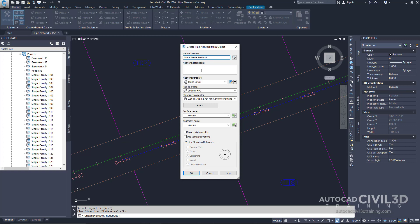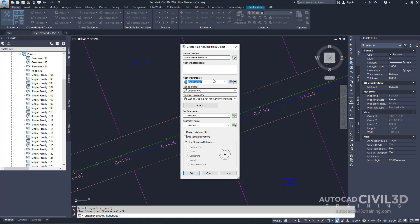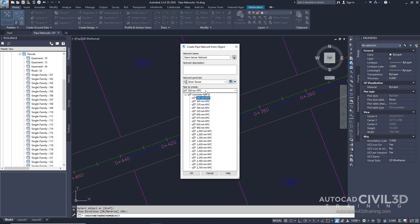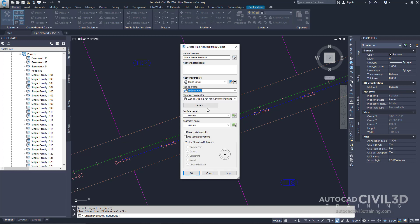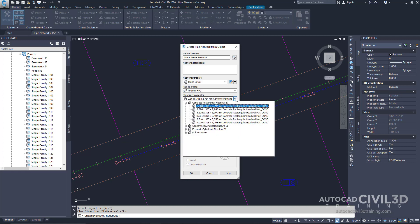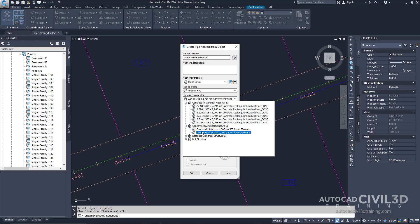For the parts list we're going to leave it on storm sewer. For the pipe that we're going to create, we're going to change that and switch it to the 450. Then we're going to select a structure and we're going to look through our list and select the 1500 diameter.